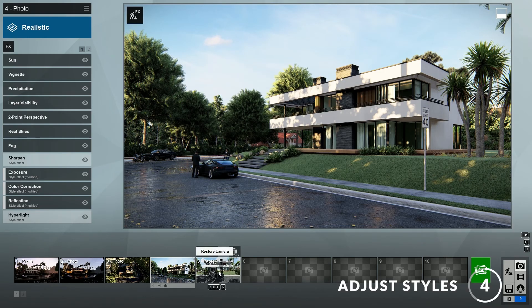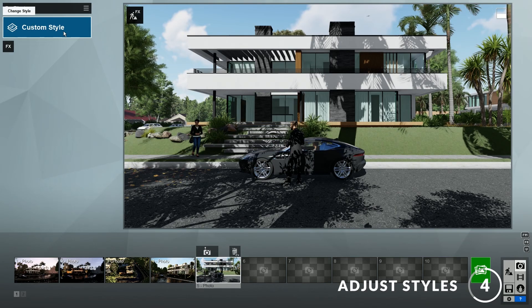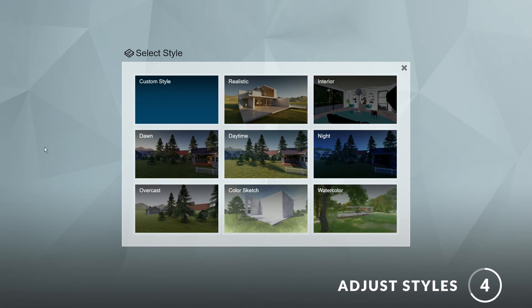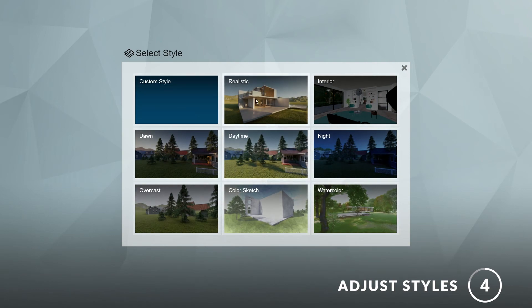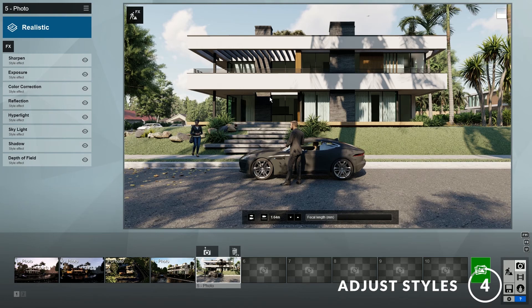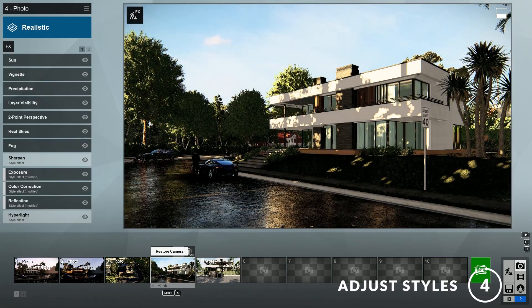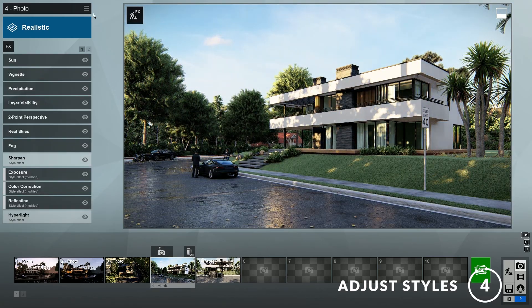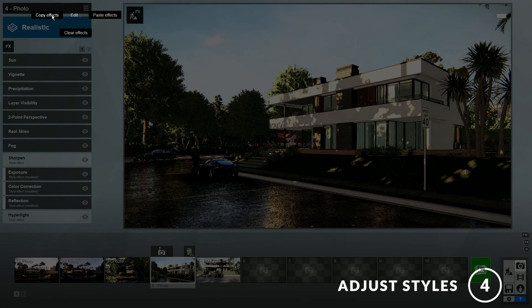Next, let's add some styles to the image. Here you can see that the custom style is selected. If you click on it, you'll see that Lumion has provided lots of presets for you to try, such as realistic, interior, daytime, color sketch, watercolor, and more. You can try any of these for your render. For example, let's try the realistic style. As you can see, a style is essentially a stack of effects that is optimized for quick use. Alternatively, you can copy the effects settings from one of the previous images and paste them onto a new one.